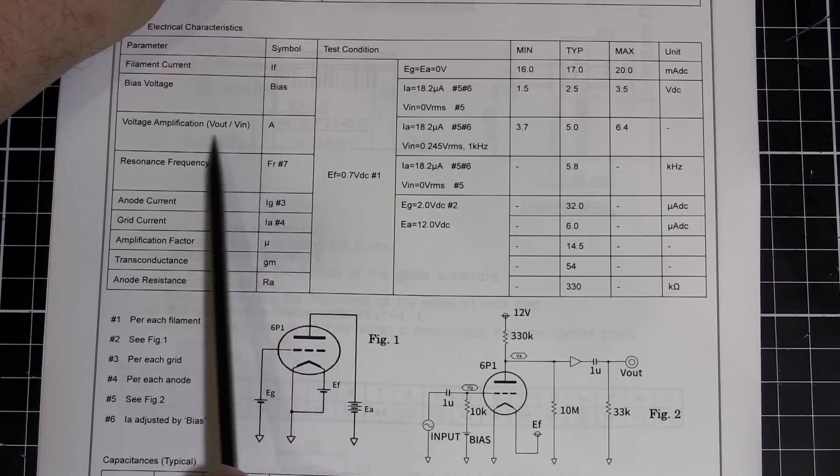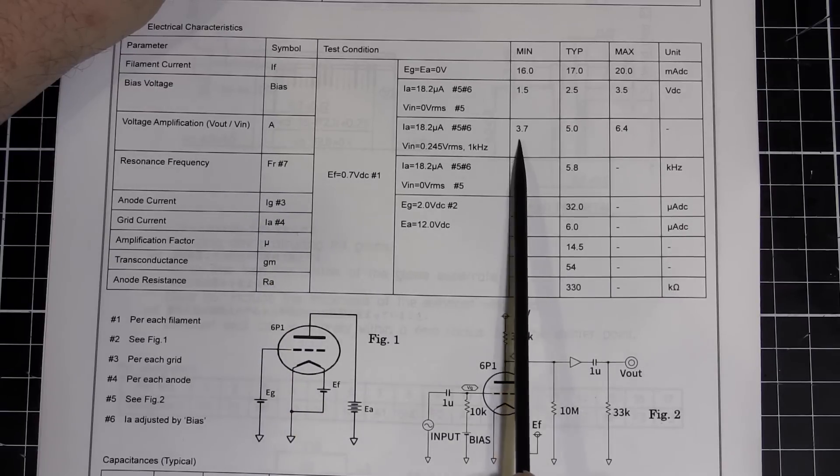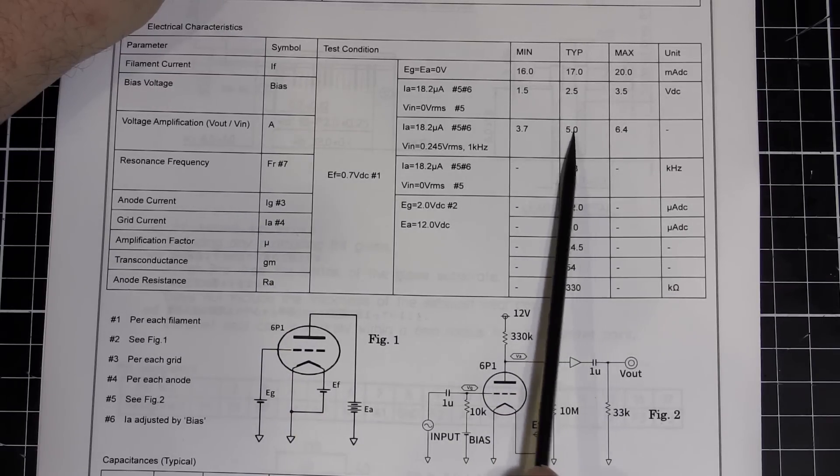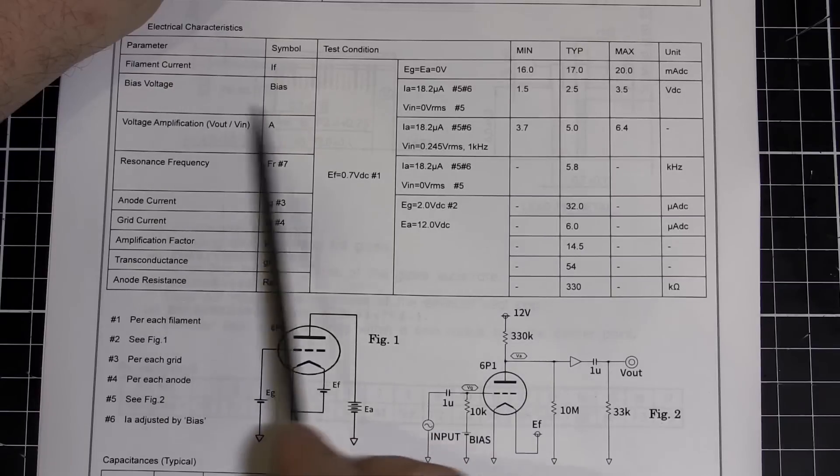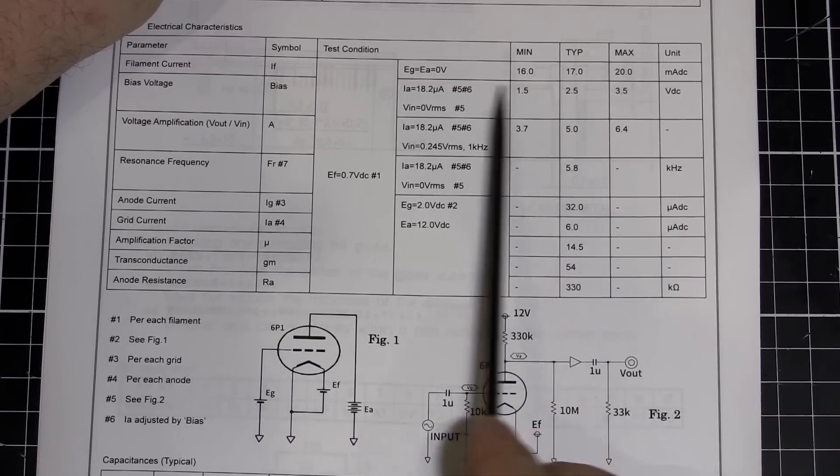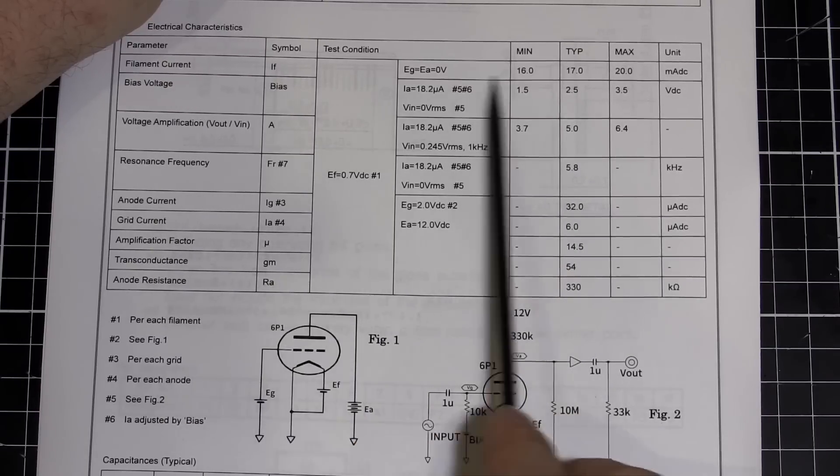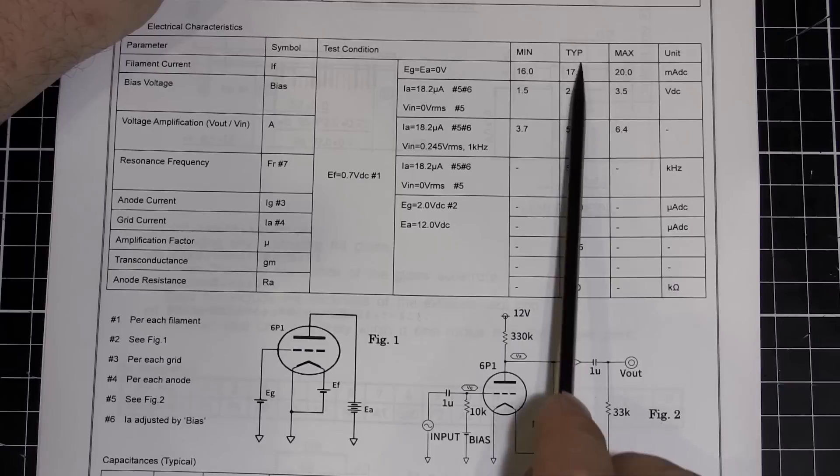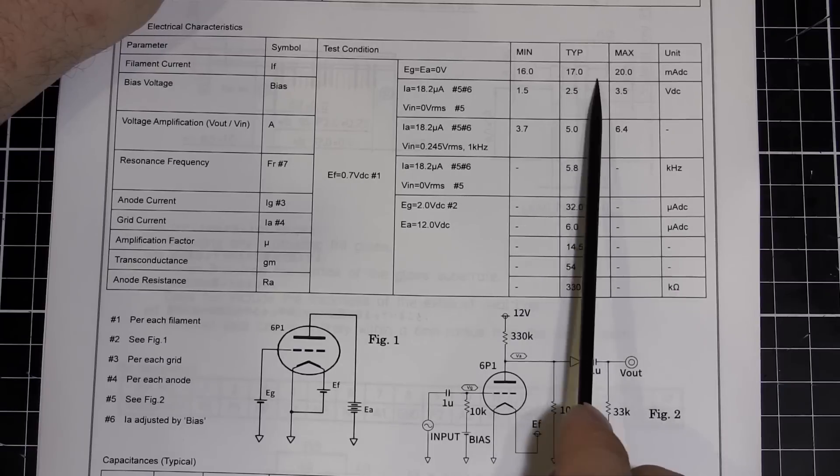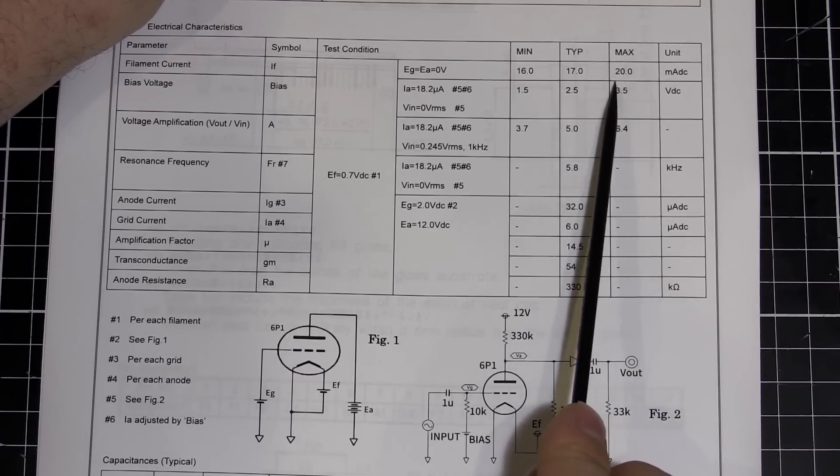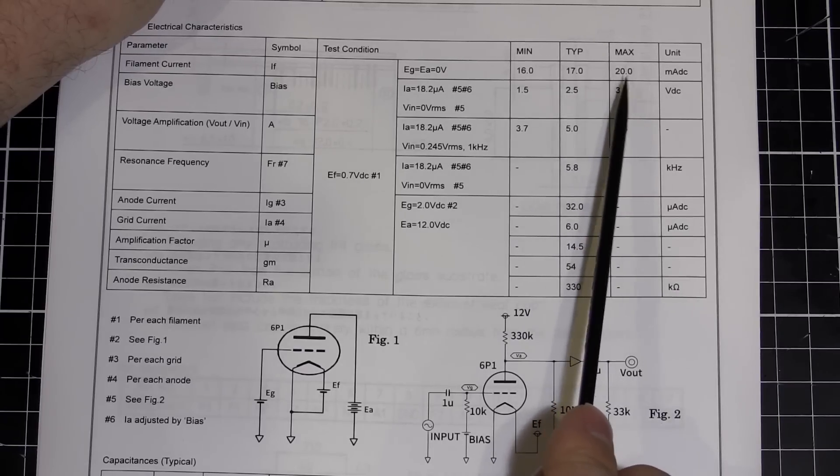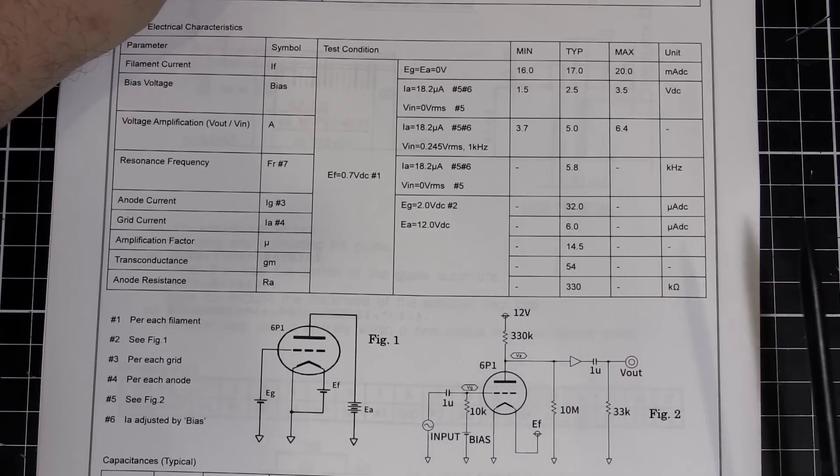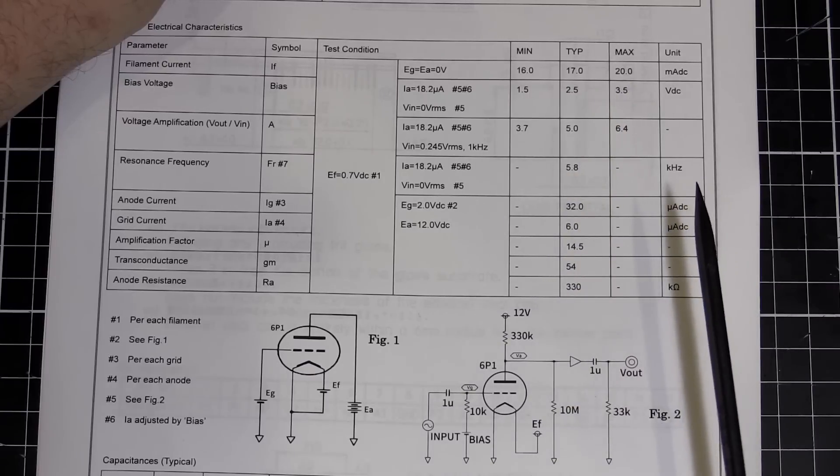Voltage amplification, typical 5.0. Bias voltage, 2.5 volts. Filament current, 17 milliamps. So that's nice for our battery-operated devices too. It's got a pretty small operating voltage, operating current.